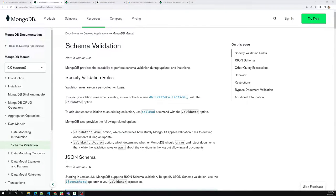Hi friends, this is Leela. Welcome to my channel, Leela WebDev. In this video, we will see how we can write validations for the schema. In MongoDB, for a collection — a collection is essentially a schema — we can write validations for it.